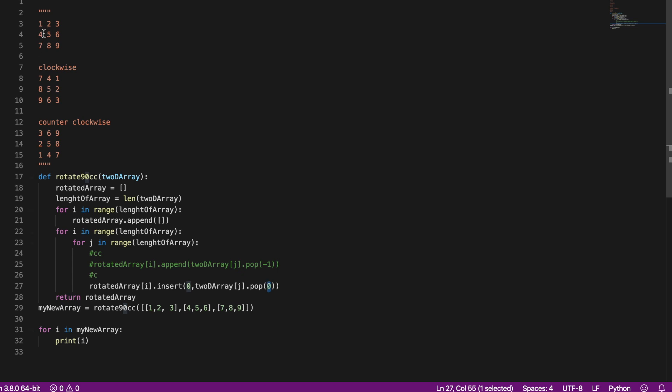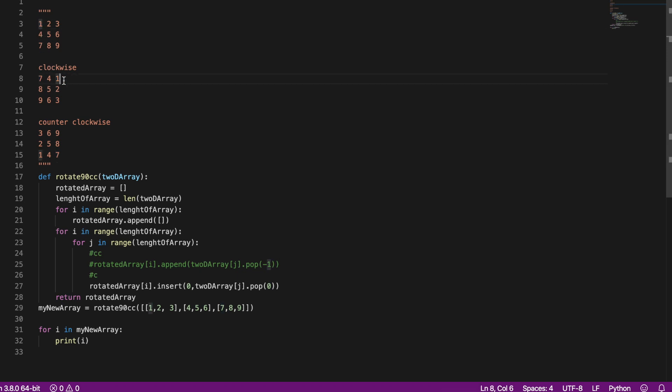So if we look at this example, the first row is 7, 1, and 4. I'll remove 1, insert it here, then remove 4, insert it at position 0.